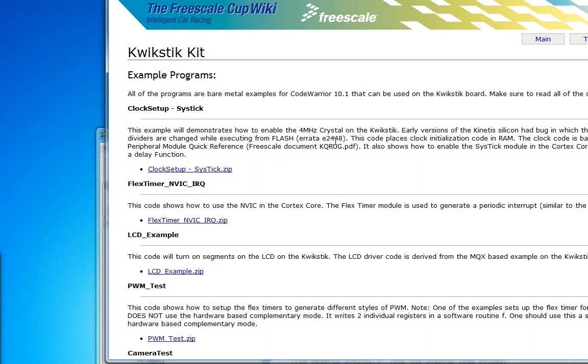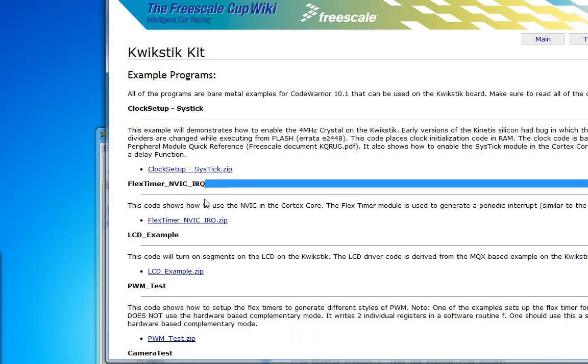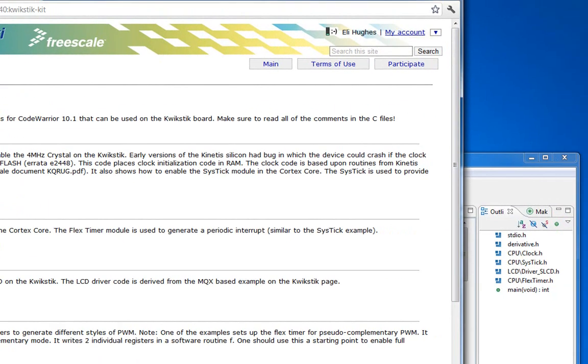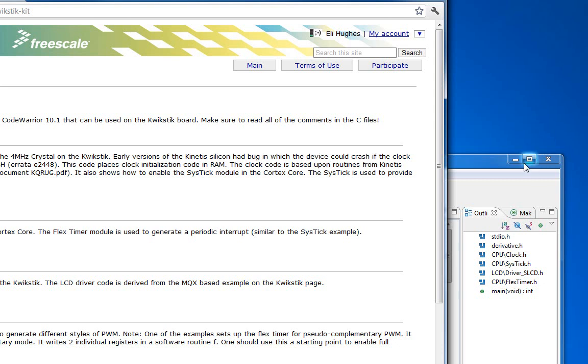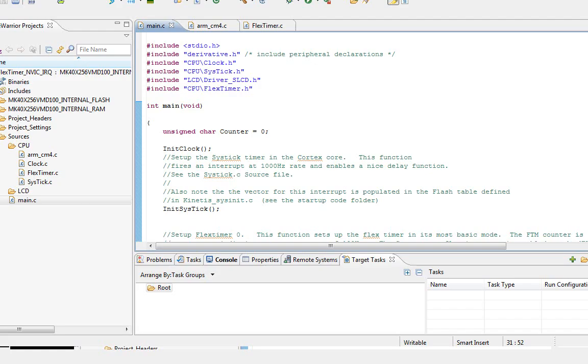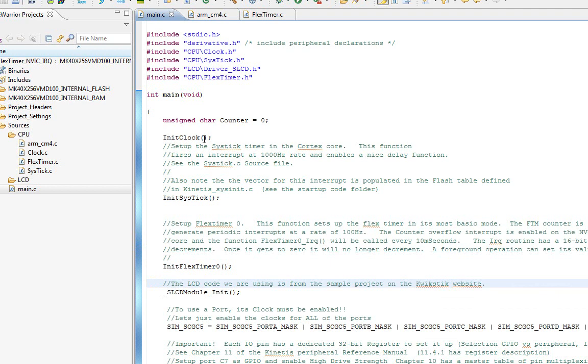For this, we're going to need a different example project from the FreeScale Cup wiki called FlexTimer NVIC. In this case, we're going to use one of the FlexTimers instead of the SysTick to generate an interrupt. So, a FlexTimer is specific to FreeScale. Grab that project, and you can import it, and we're going to look at it.